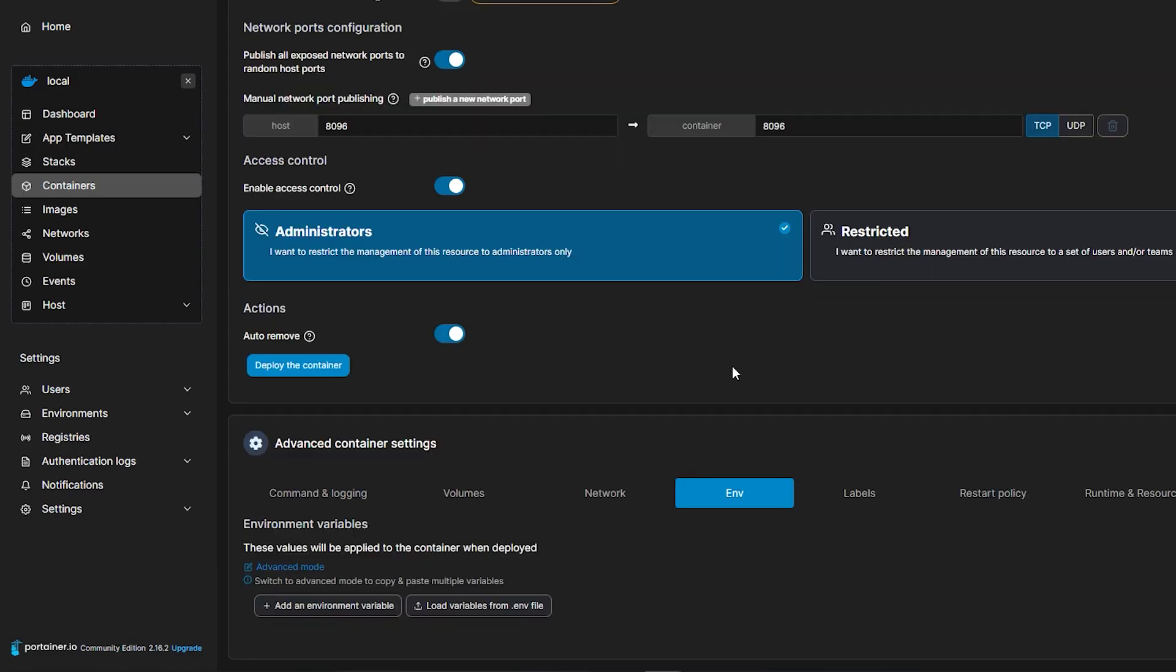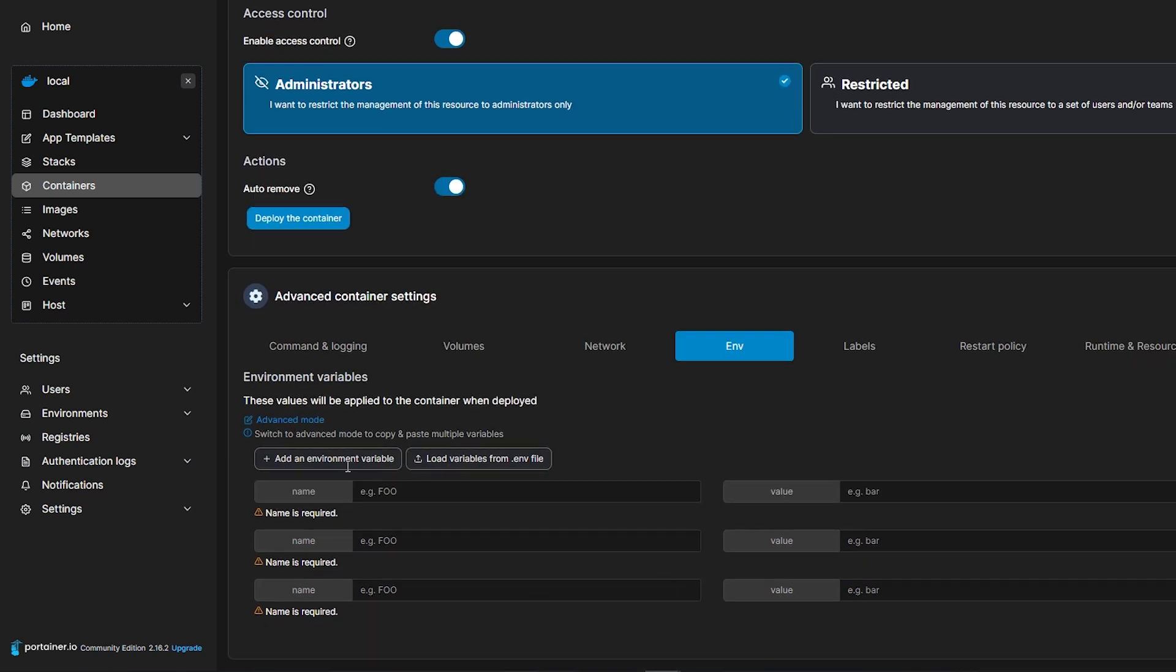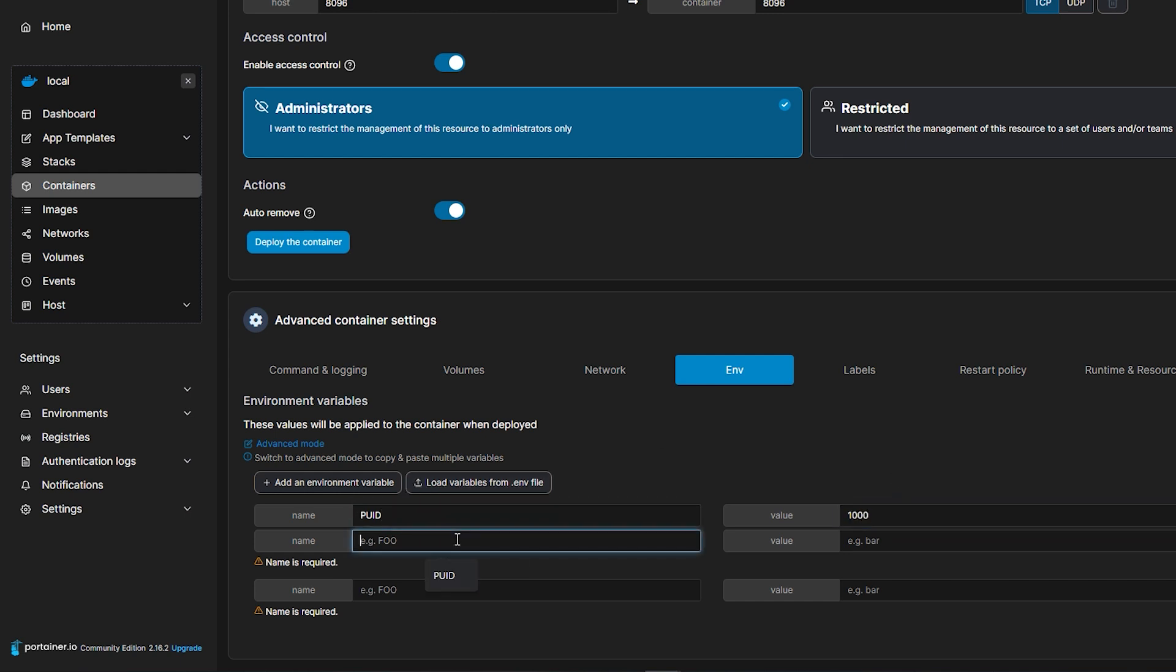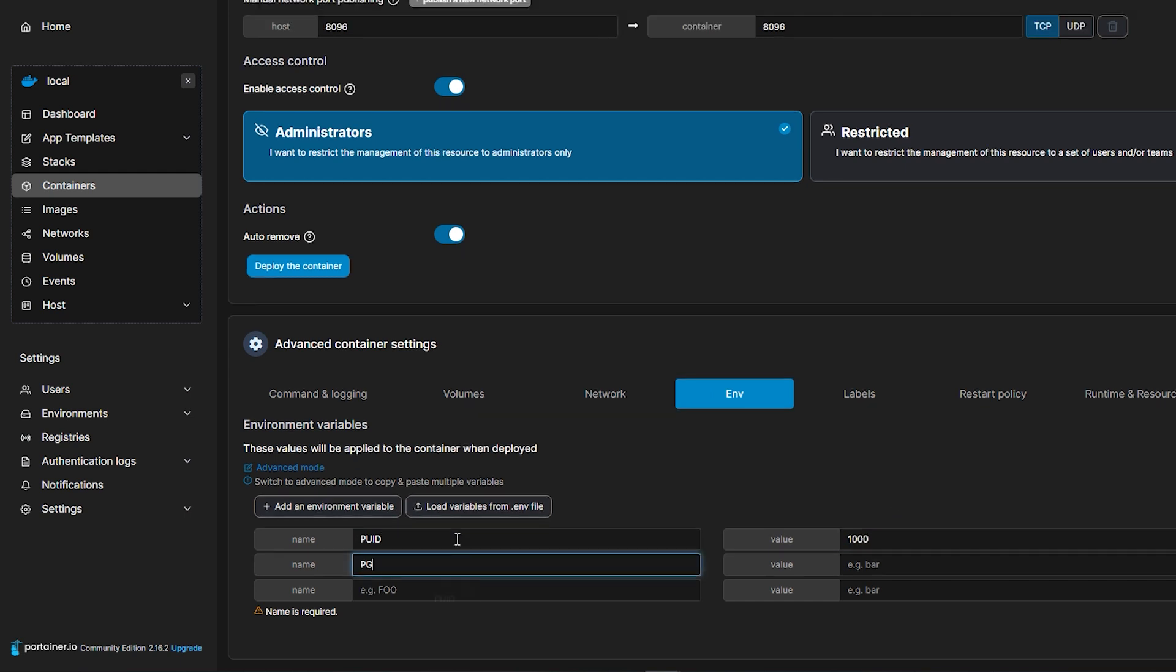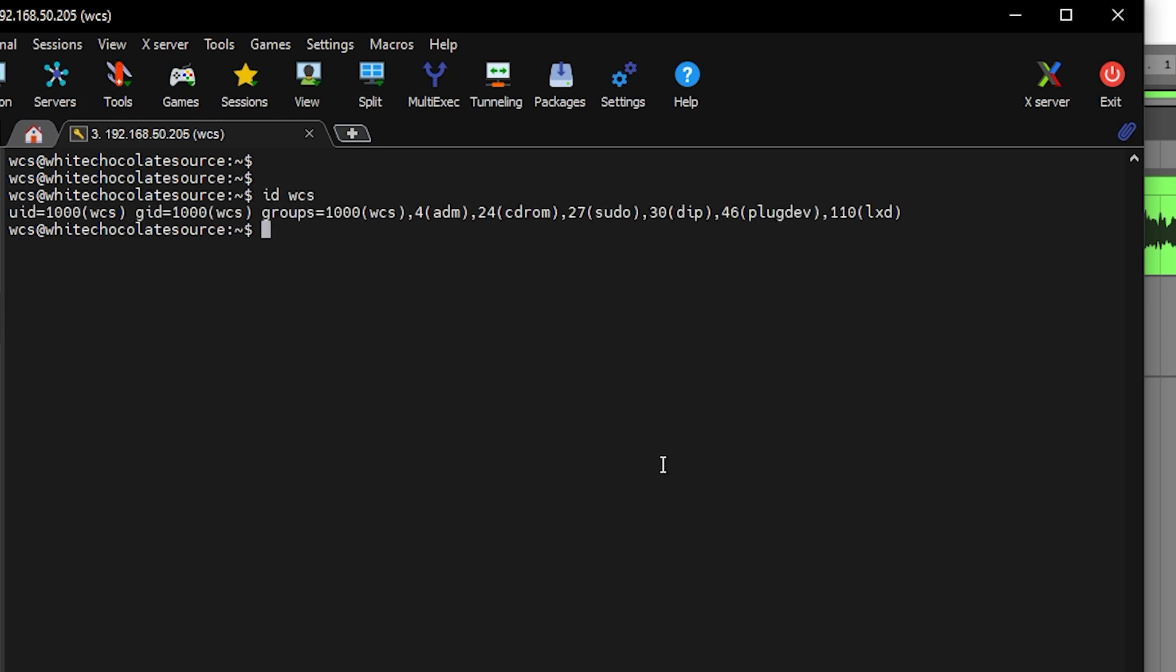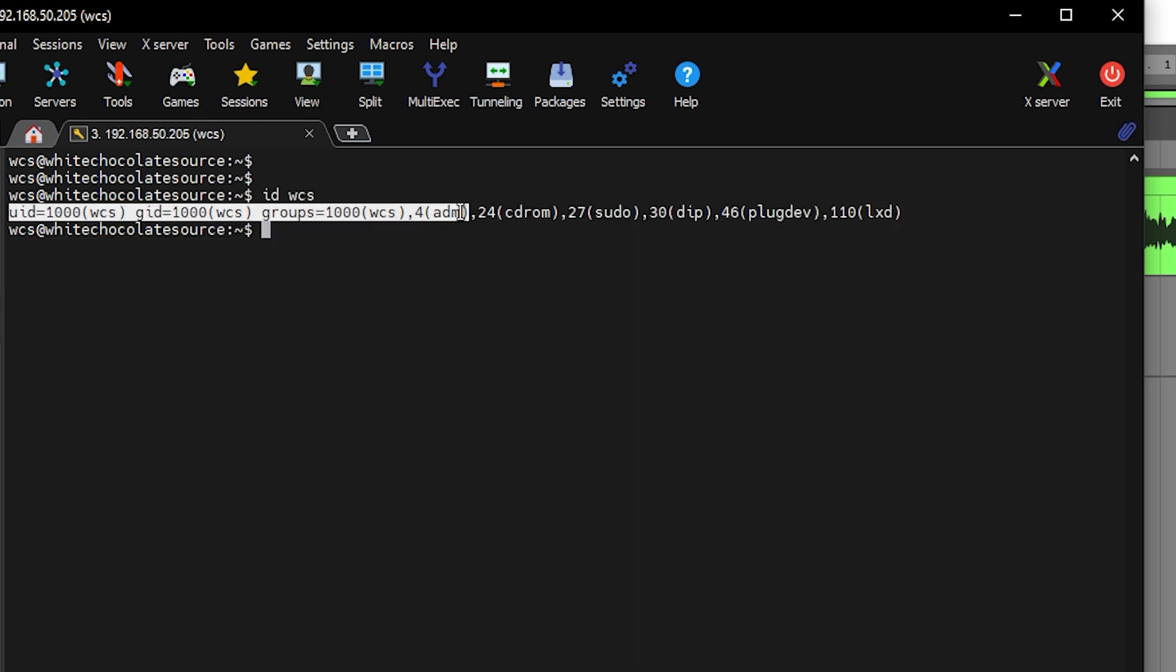Now let's move to Environment variables. Here we need to add 3 variables. So they are PUID, PGID and TZ for timezone. So here our PUID and PGID value is set to 1000. To know the ID value of the user, you can run ID then the username on the terminal and you will see the value on UID and GID.